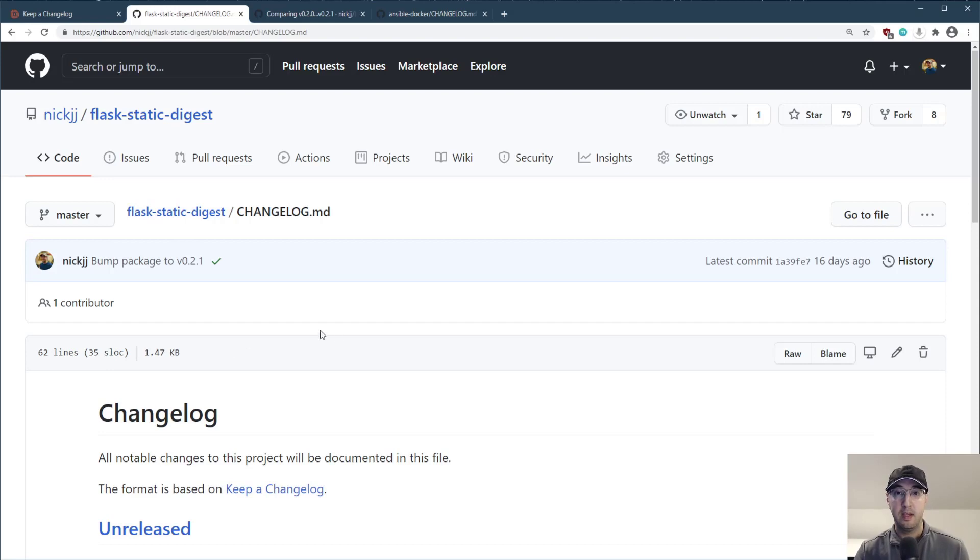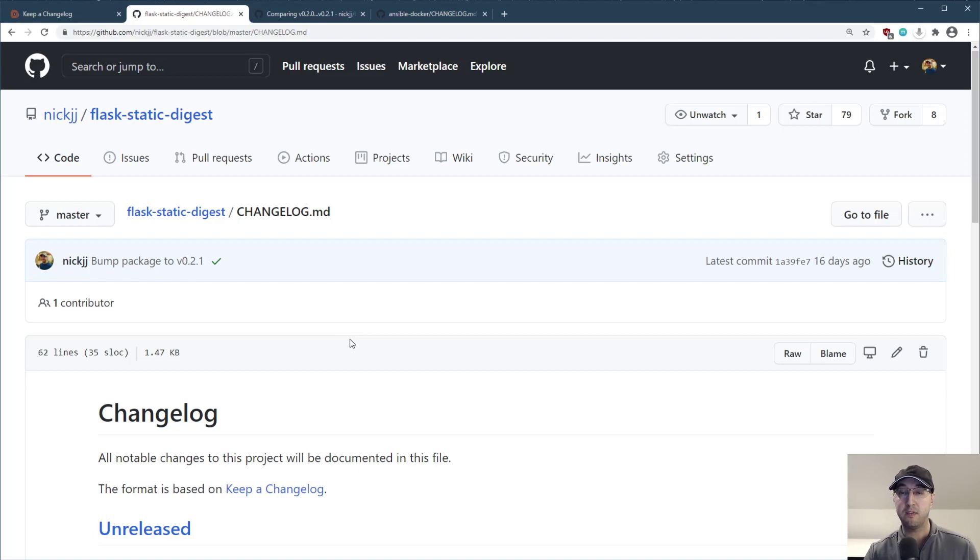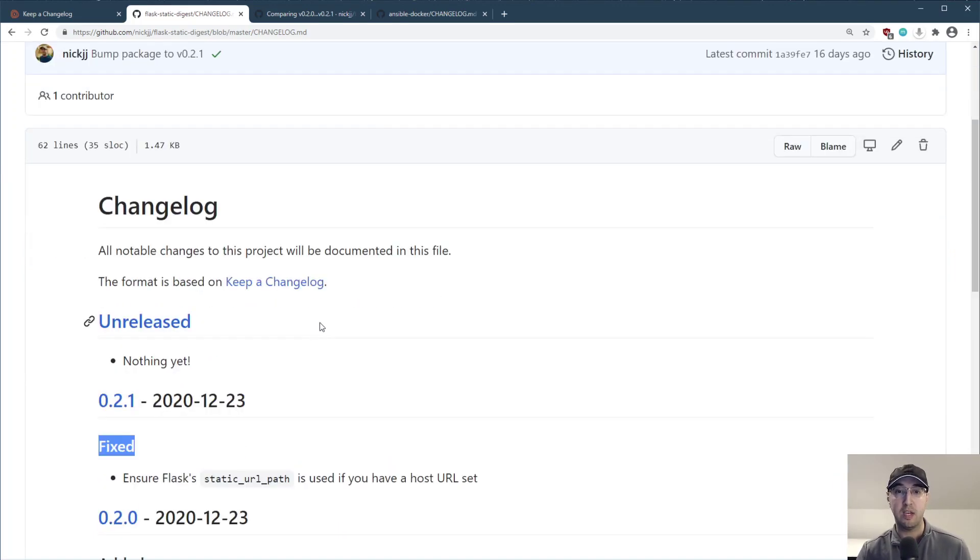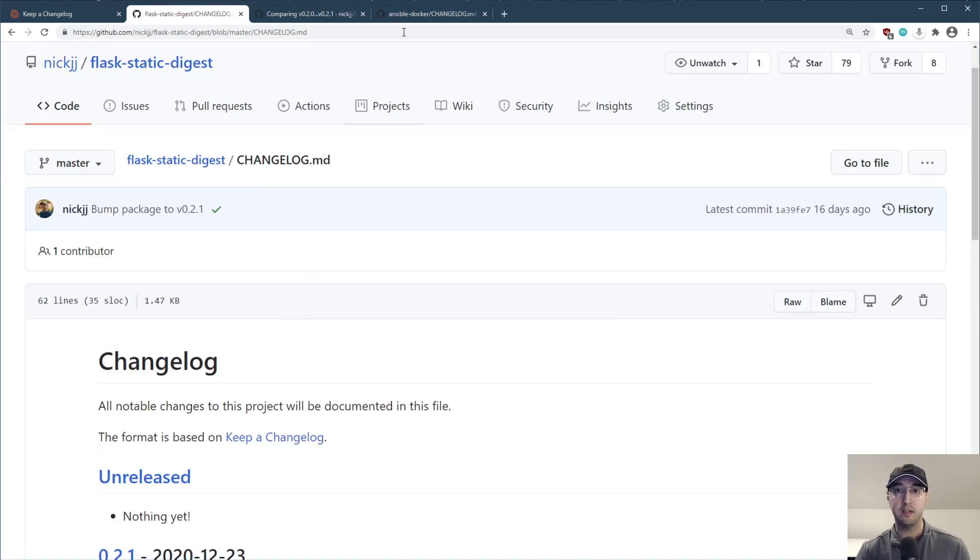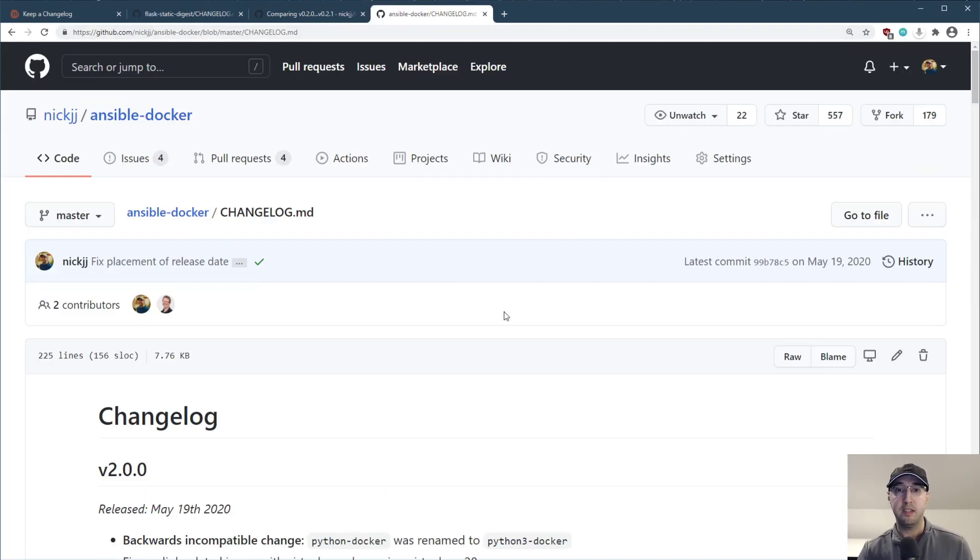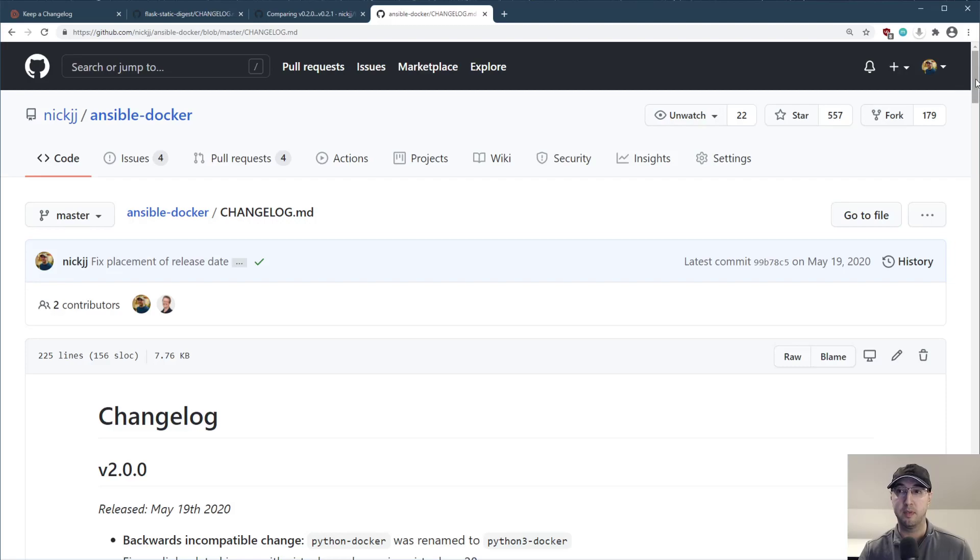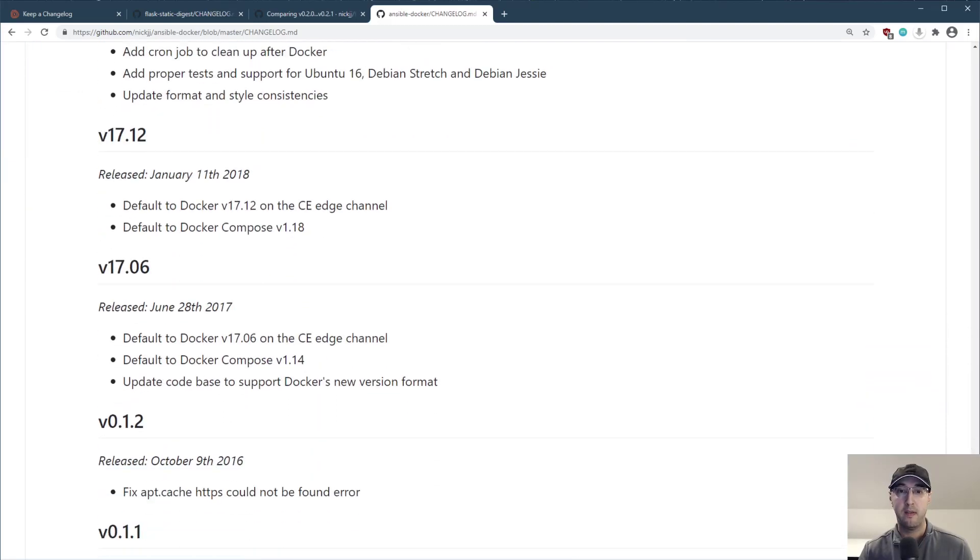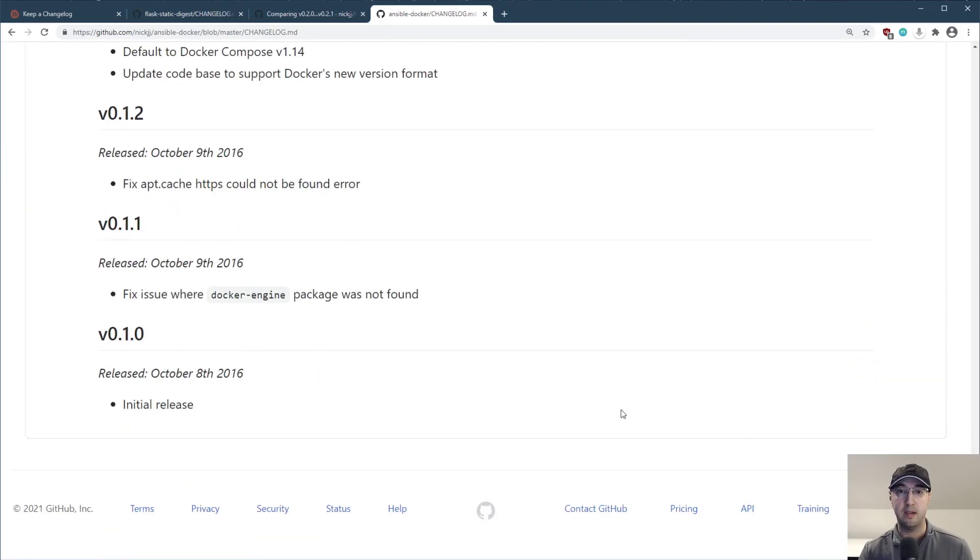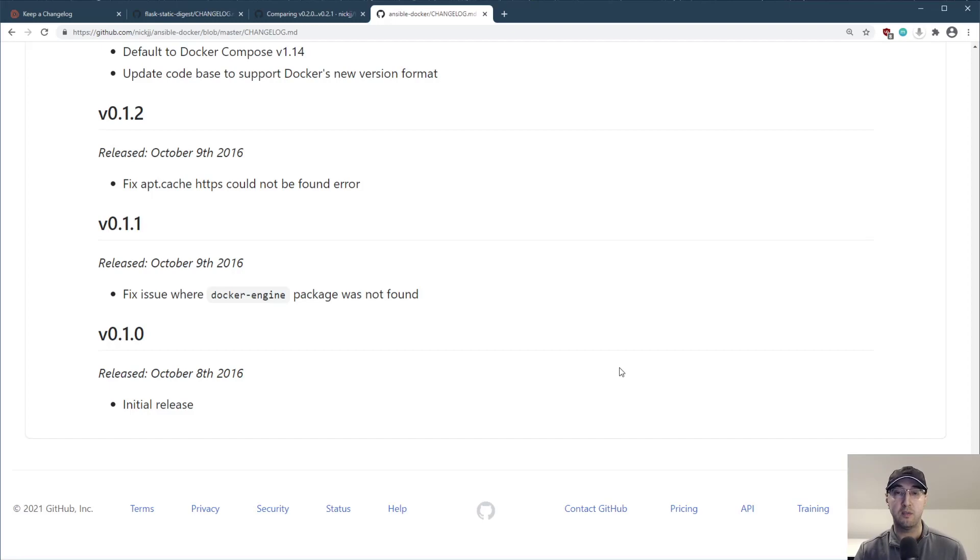And yeah, I've been using this for all my newer projects. And every time I go back to cut a new release for an older project, I've been going back and just changing the format to look more like this because this is another project here in Ansible role for Docker. This project is quite a bit more long lived. I've been doing this one for a couple of years now, I think. Yeah, 2016.